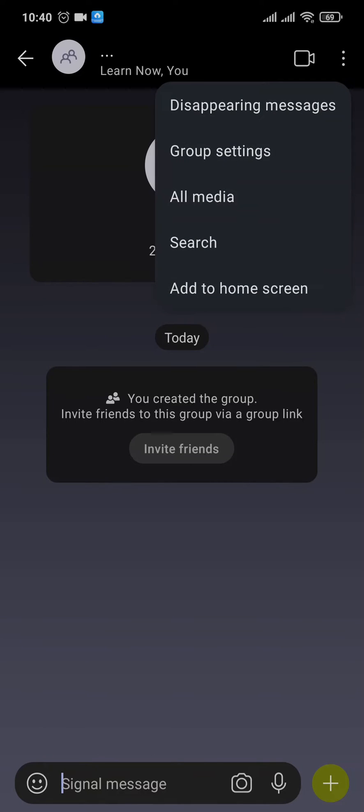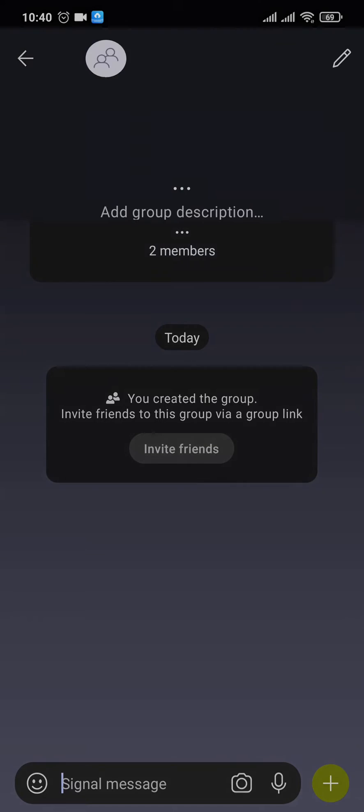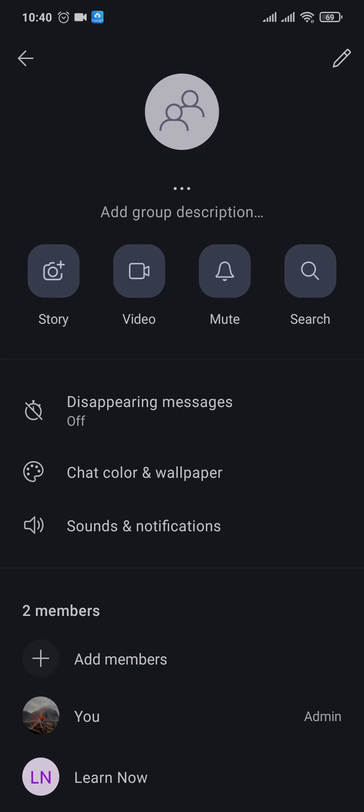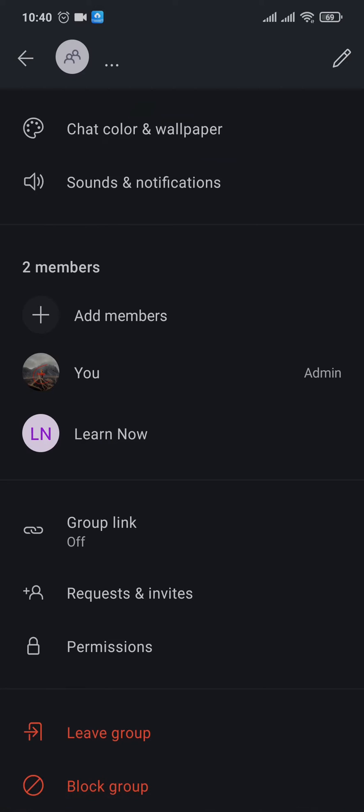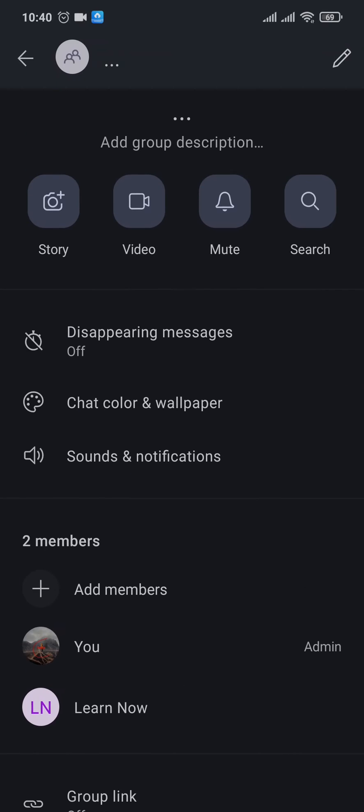From here, a menu will open up. Tap on Group Settings. Now inside of this setting, there is no option which says delete the group, which means there is no option for deleting the group on Signal app. So in this case,